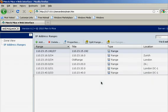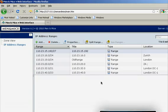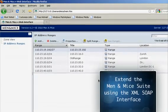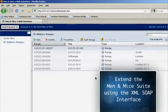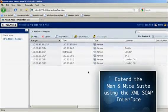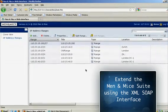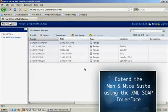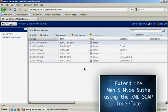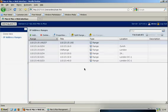The third interface in the Men & Mice suite is the XML SOAP interface, which is an API allowing you to extend the Men & Mice suite, integrate it with other systems, or for doing occasional bulk imports or mass changes.